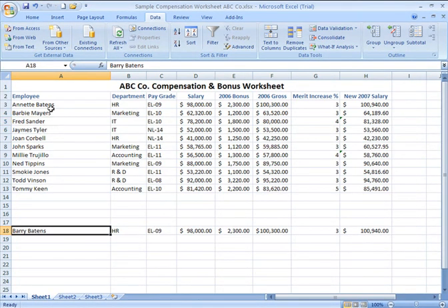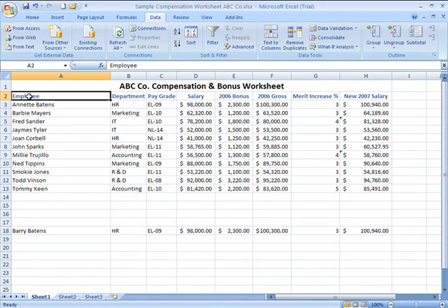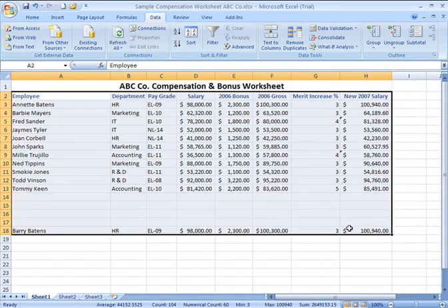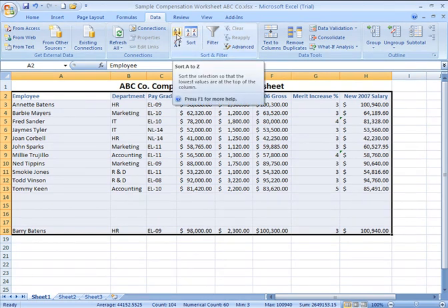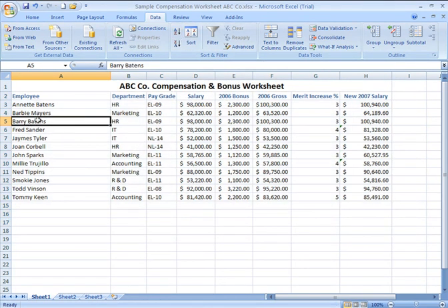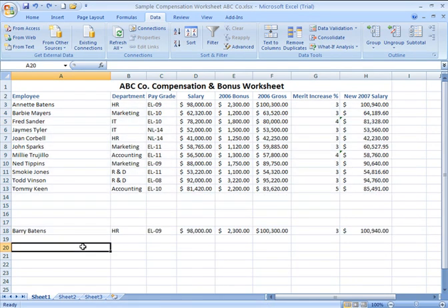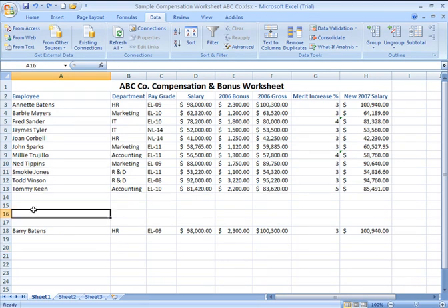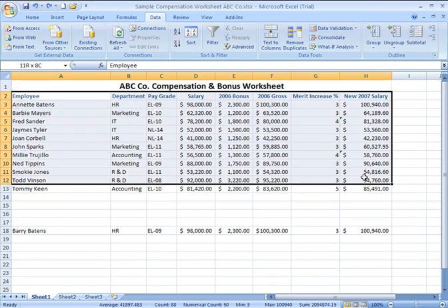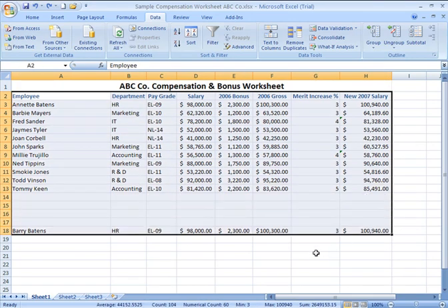If I wanted to include that name within the sort, because I have skipped rows, I would need to highlight the entire range by clicking and dragging — including that name in my selected range — and then click Sort A to Z. That brings the name into the correct alphabetical position. So if you want to sort a range of data with skipped rows or columns, you'll need to manually select and highlight the entire range you want to include.